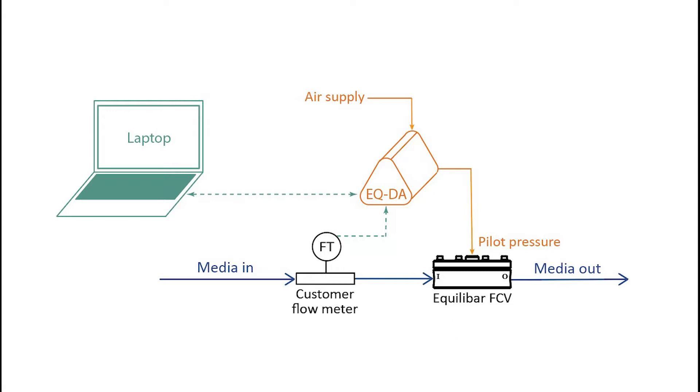In this demonstration, we're using an Equilibar Diaphragm Actuator or EQDA as both our control loop and our pilot. The EQDA is getting the measured flow through the system directly from the flow meter and comparing it to the set point it's given via the browser-based GUI on this laptop.